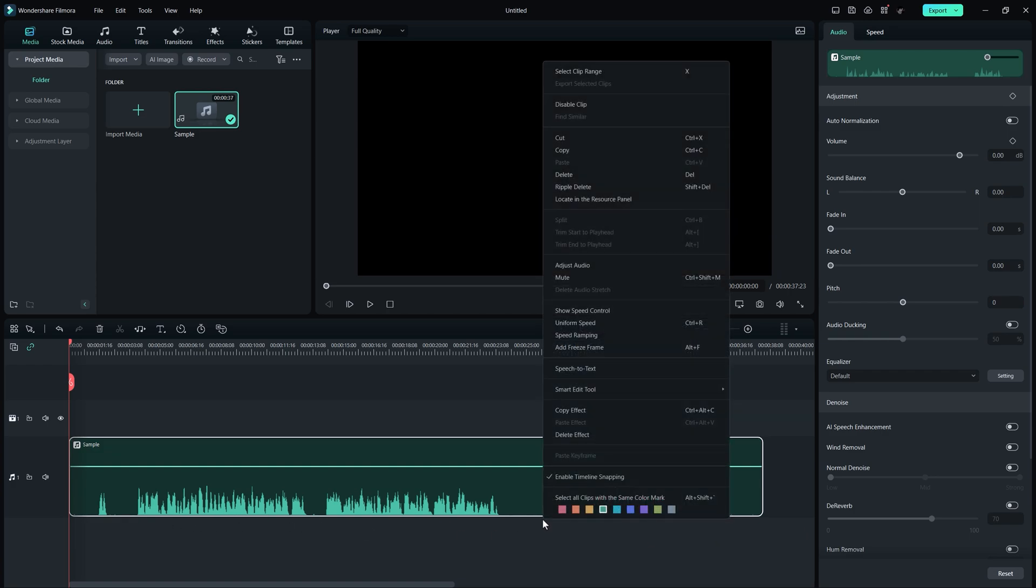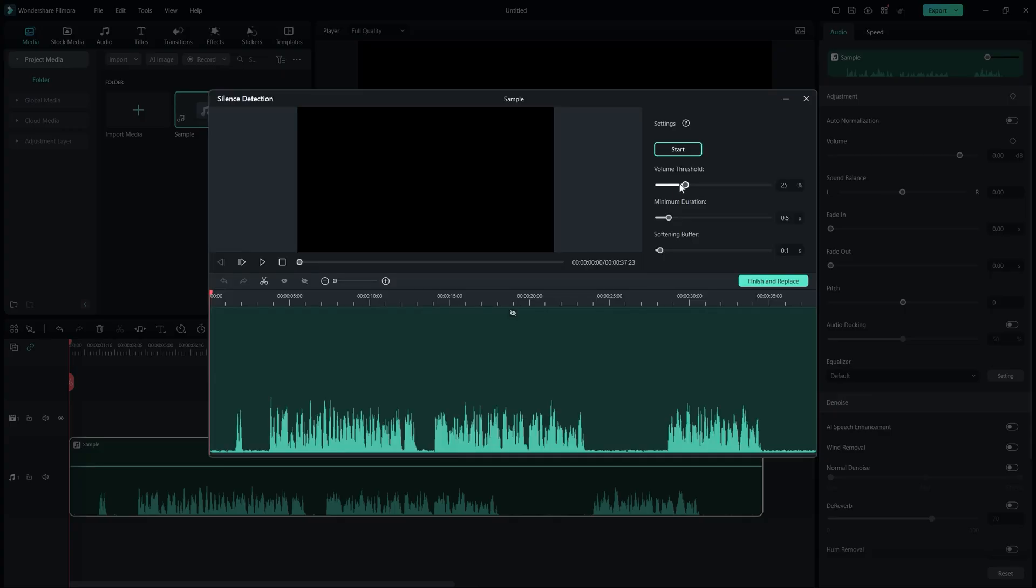To do this, select your video, navigate to the Smart Edit tool, and select Silent Detection. You can adjust the settings if needed, but the default settings are sufficient for most cases.